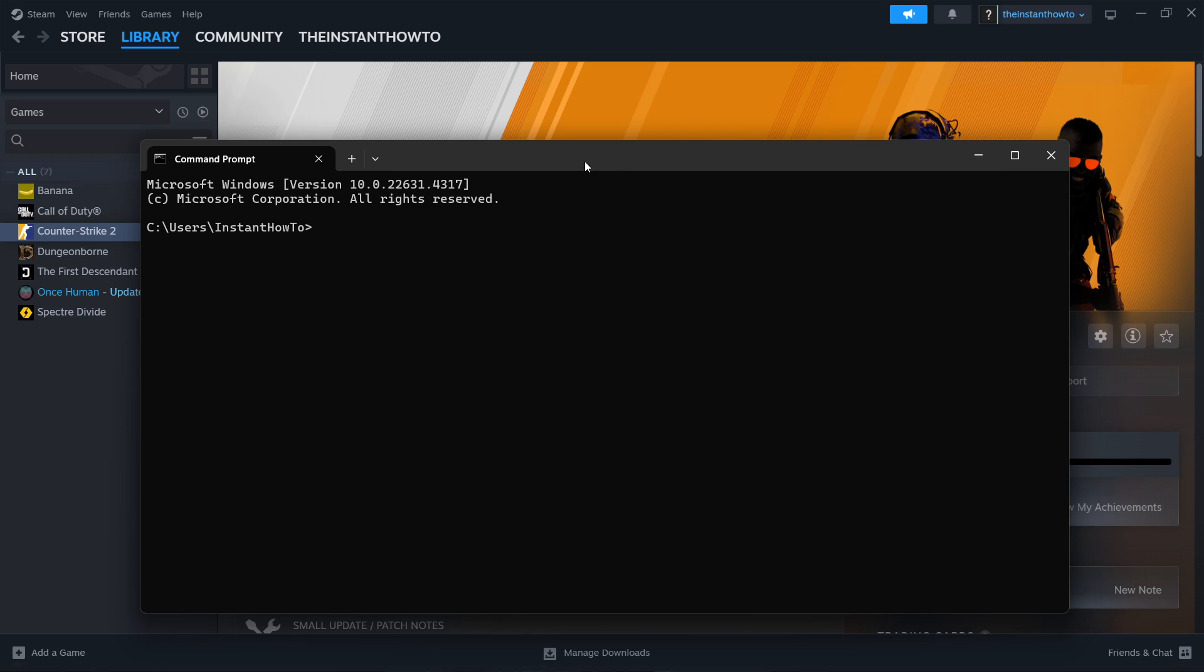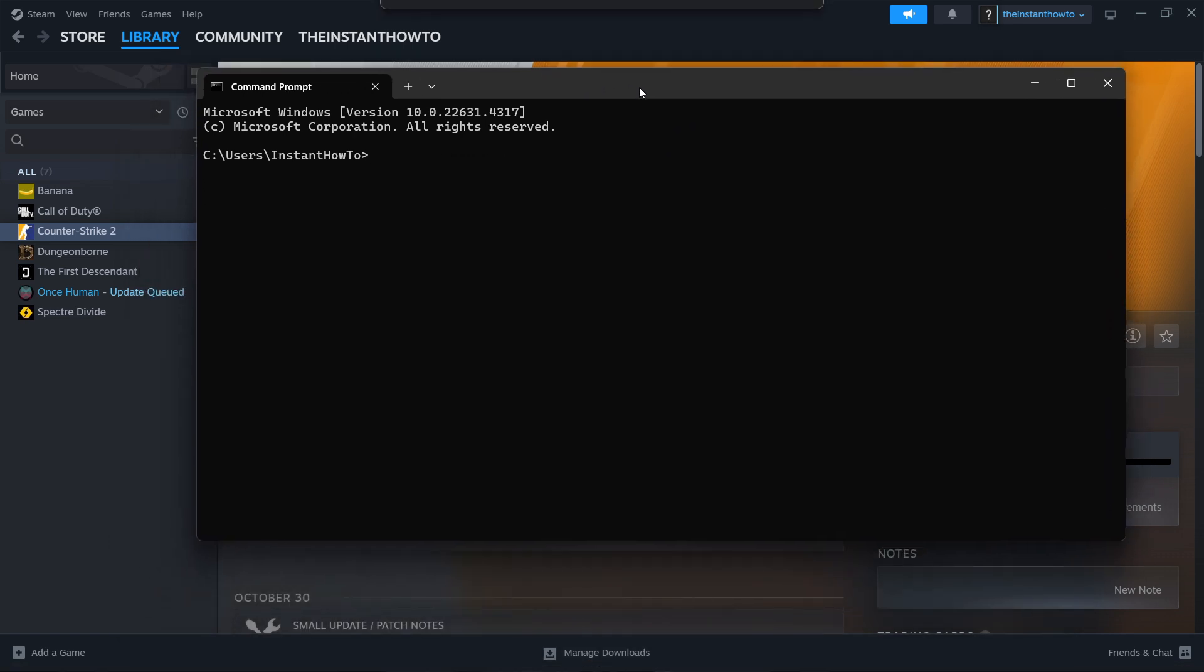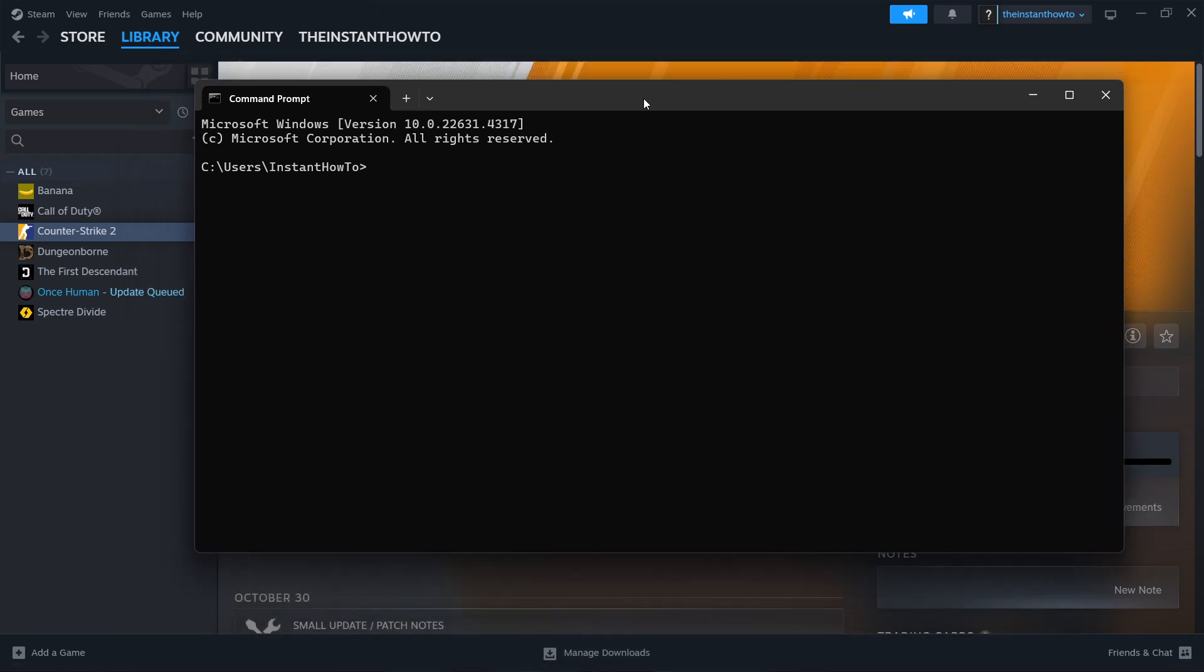When you see the command prompt, you want to type in two different commands. The first one is ipconfig and then spacebar slash flush DNS. Once you've typed that in, press enter.